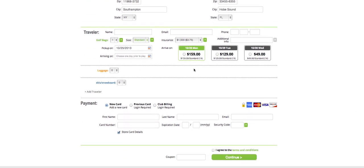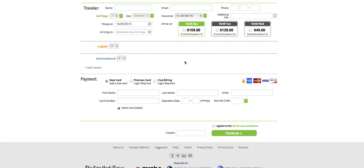The next step is to enter the traveler information. We're going to fill in the traveler name, email, and phone number. This is also where we'll be able to select our bag count, bag size, and insurance.